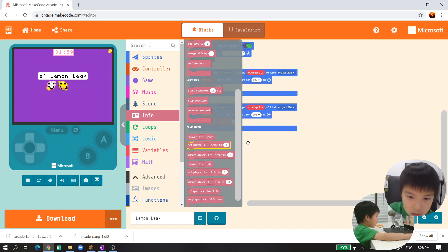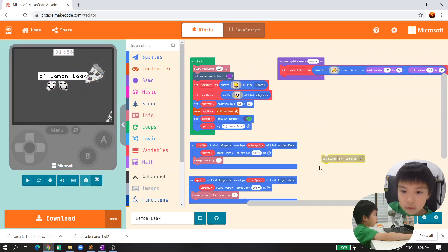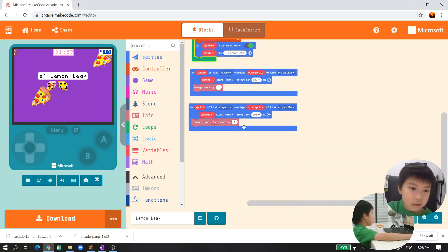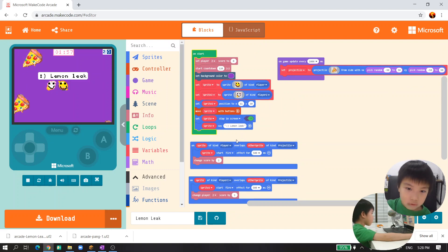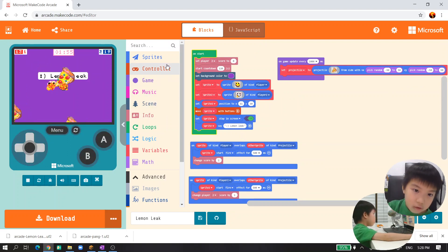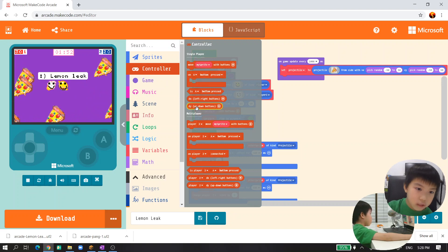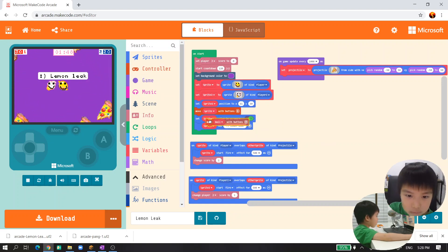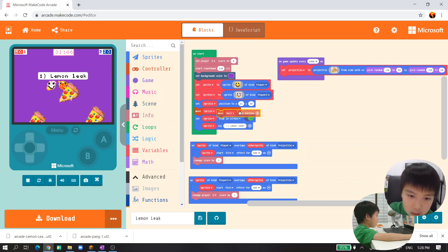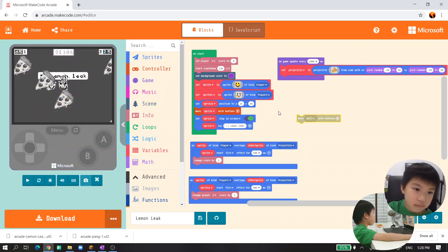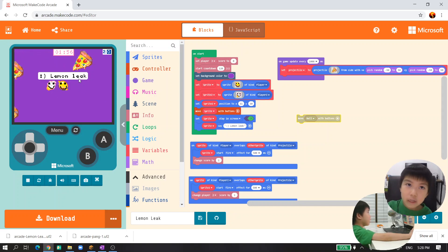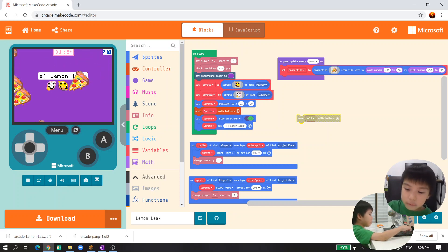Next you're going to set player score and you can see that player one has the keyboard to move it.